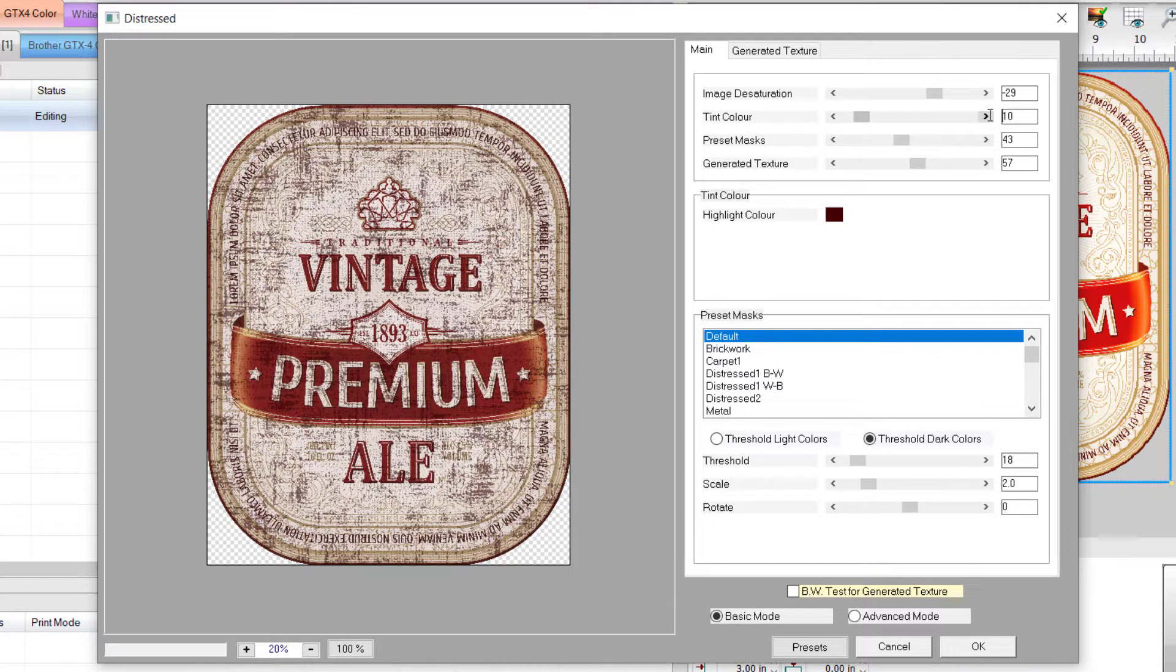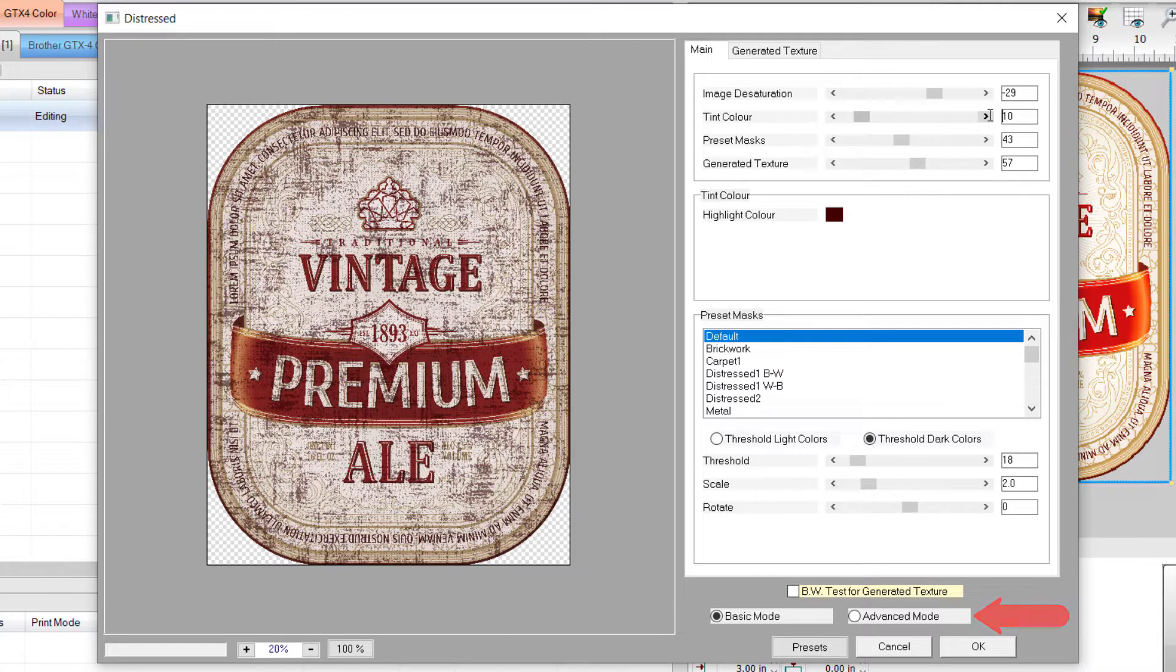Feel free to experiment with all settings in the plugin. You can define your own texture, and when you click on Advanced Mode, you have a lot of settings you can fine tune. These advanced settings will be covered in a future video.